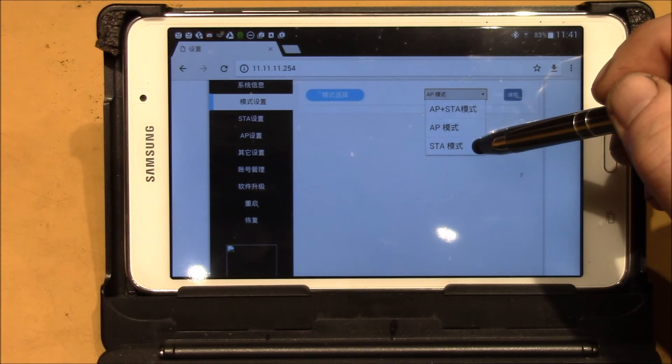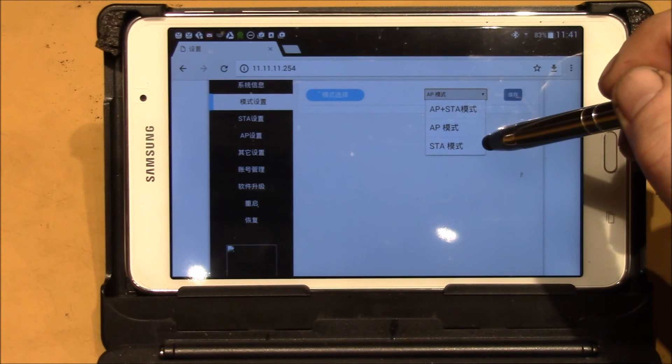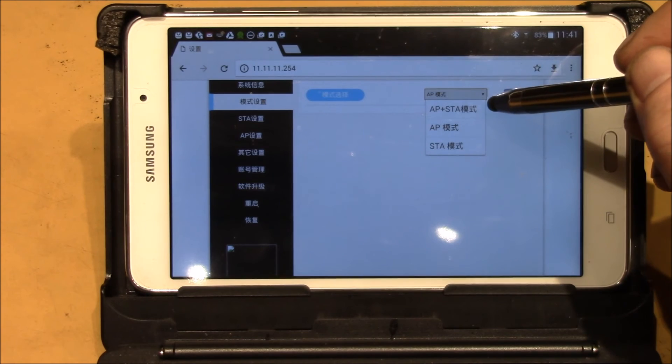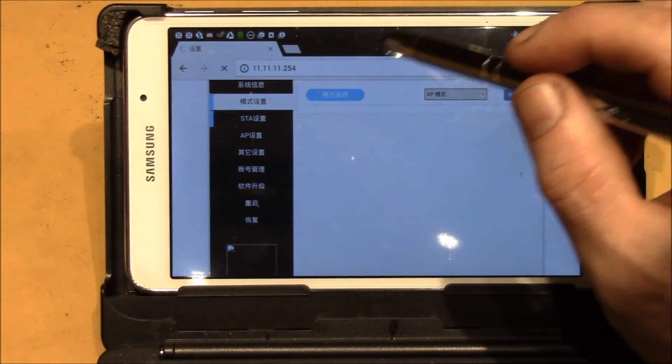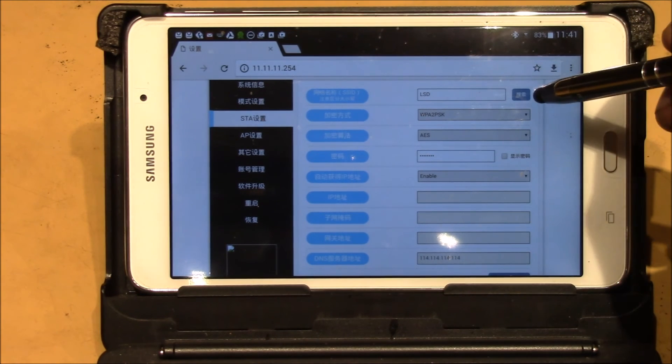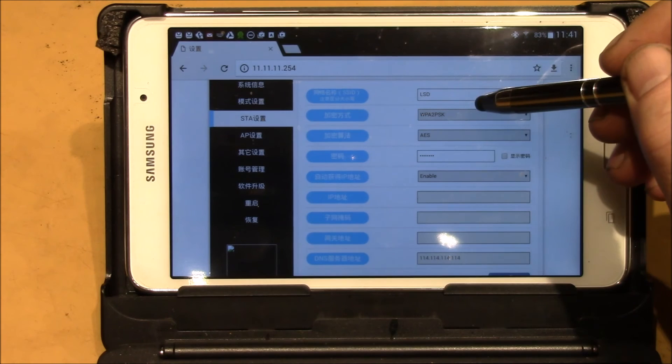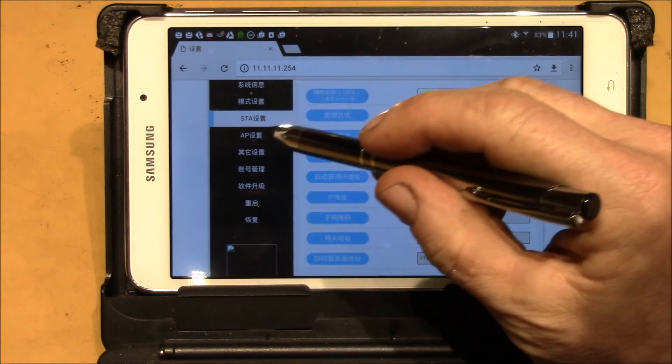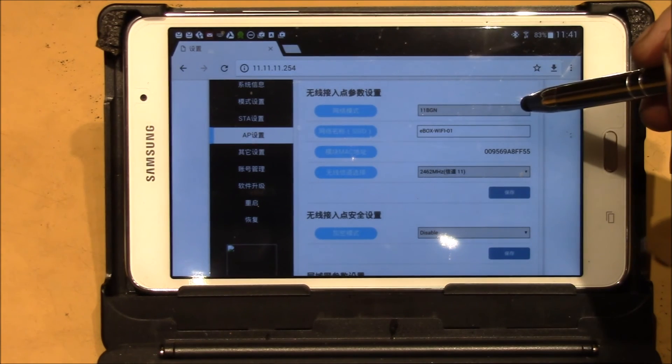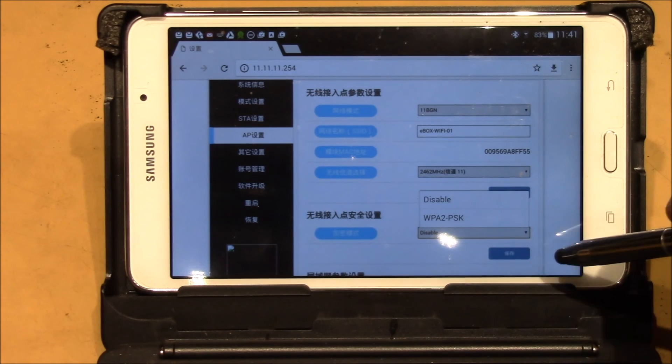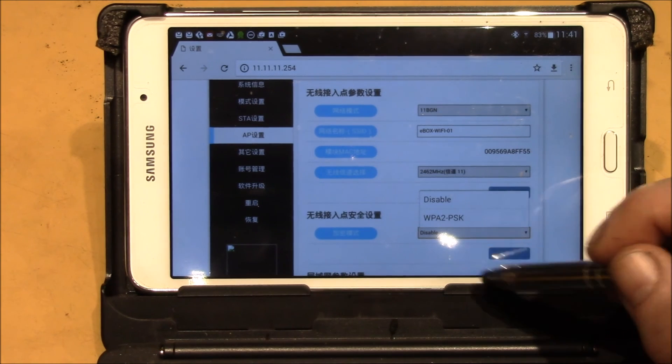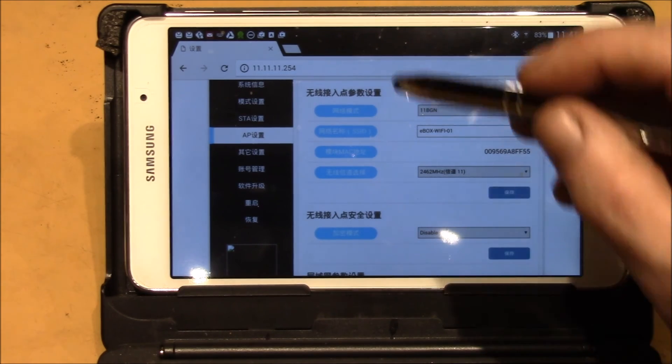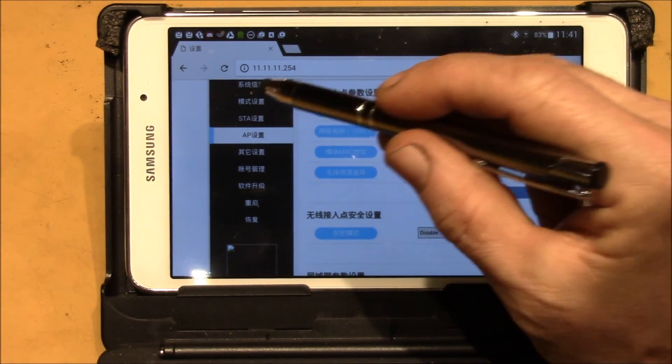Your station settings are right here so you can select which network you want to join and then there's all the parameters there. And here's your access point settings and they do have security if you want to set a password to log in and you can set all your parameters there.